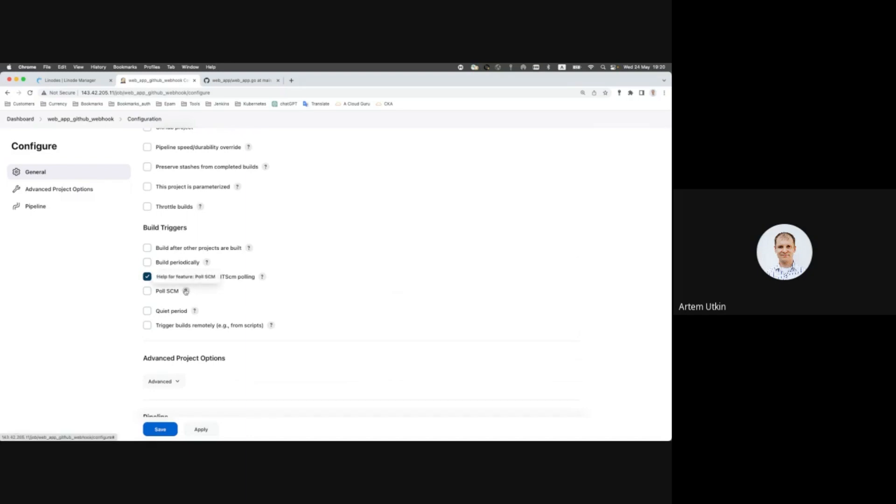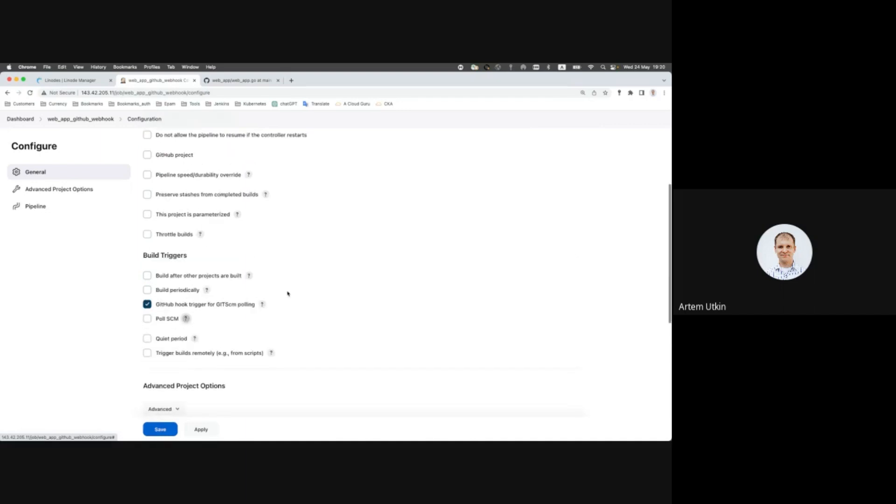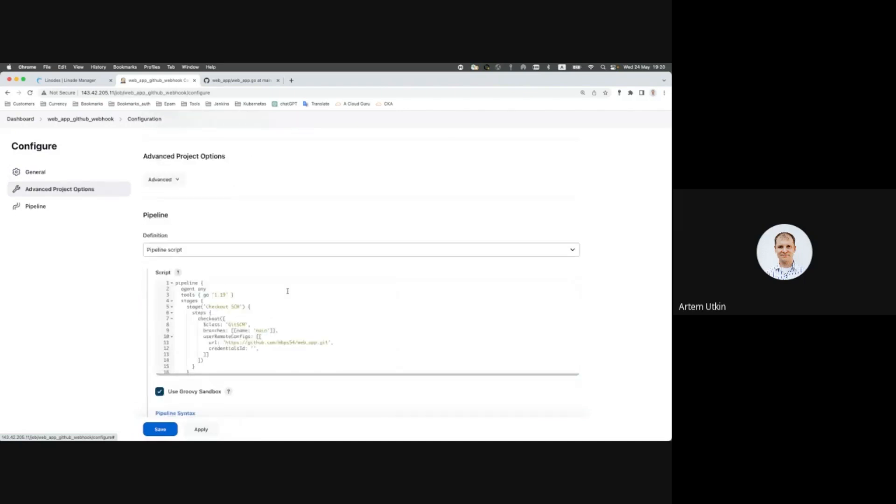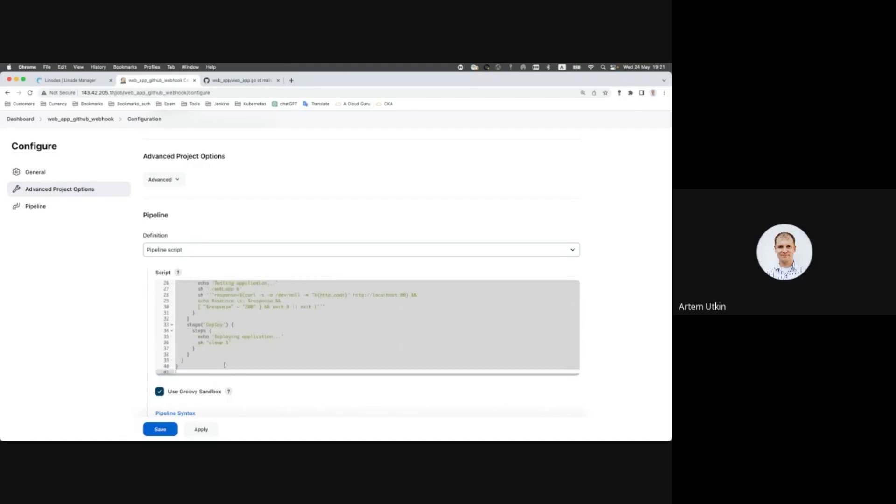Thank you very much. Okay, I suppose we should go further. Let's keep it off. Nevertheless, we should change this part. It's not very useful to keep a pipeline script inside Jenkins pipeline. It is better to keep it in a GitHub repository also.